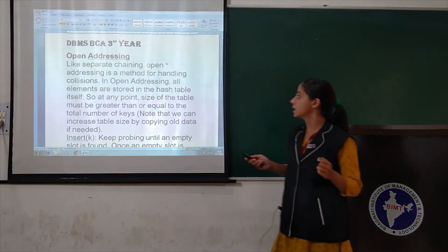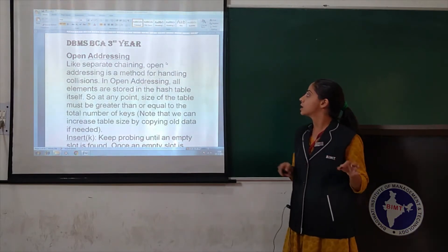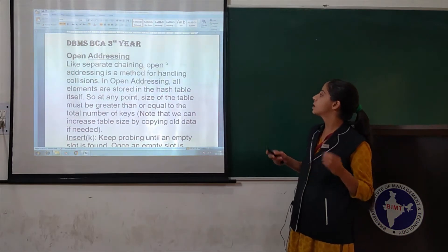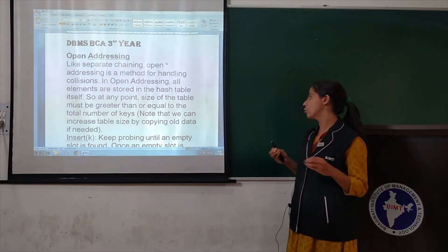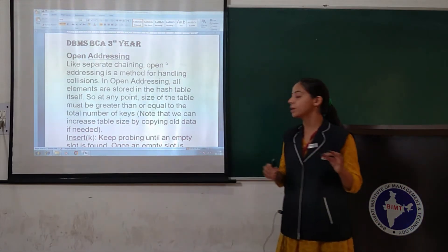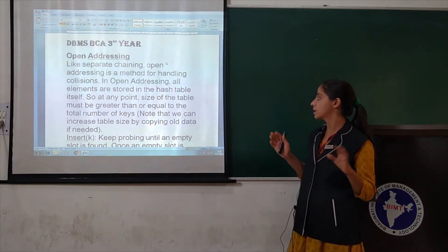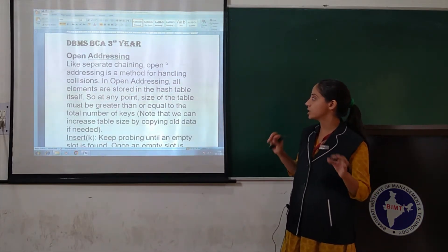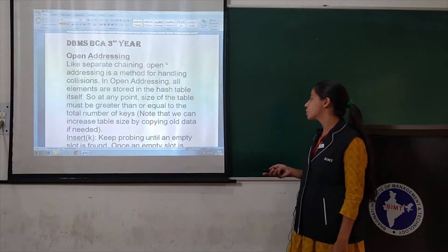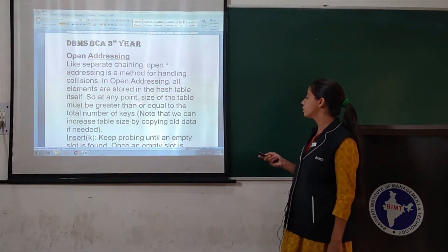Open addressing is a method for handling collisions. At any point, the size of the table must be greater than or equal to the total number of keys.